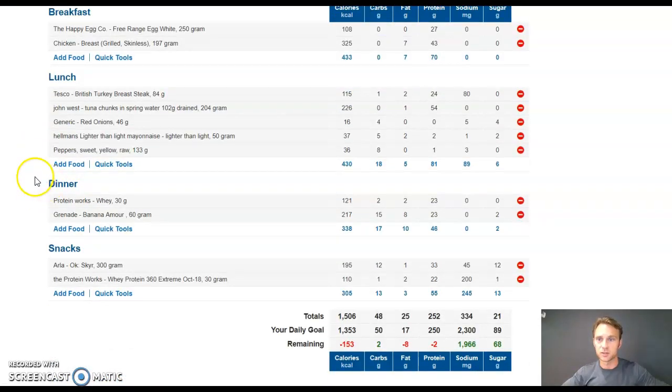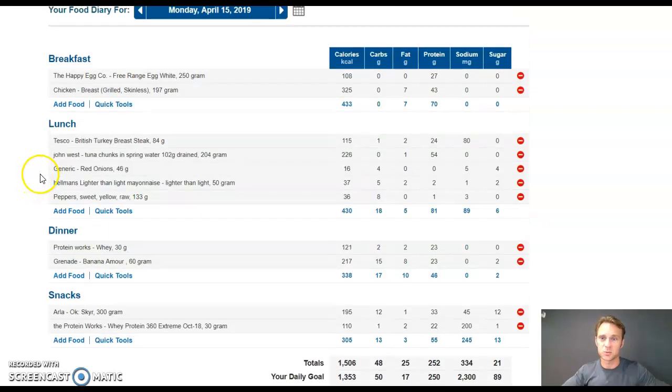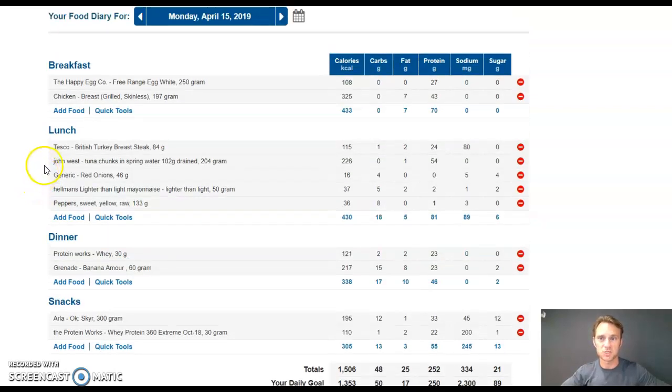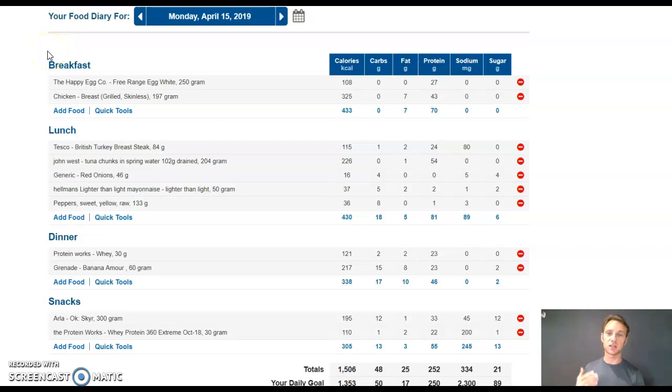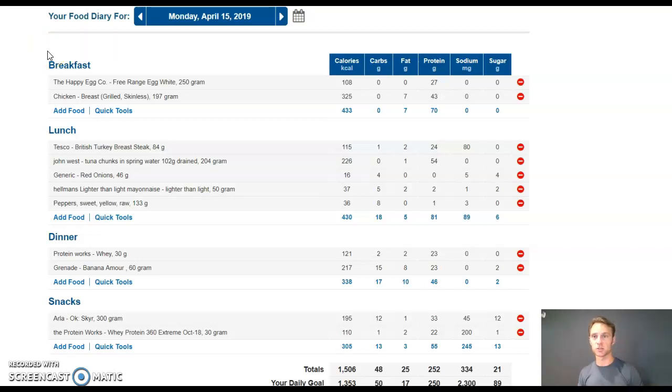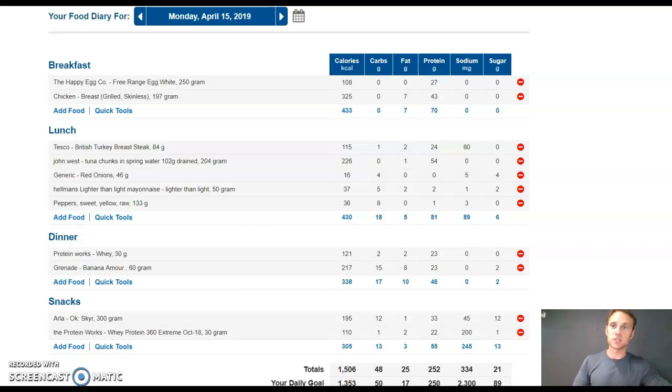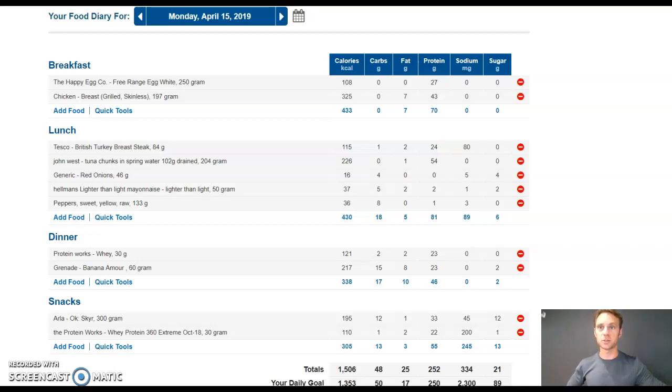But, yeah, that's basically what I did. That's it. Hopefully, that's going to enlighten you and make you understand the fact that you can hit your protein targets within a certain amount of calories. It's easily done. Any questions, comment below. If not, then hopefully, it's helped you.